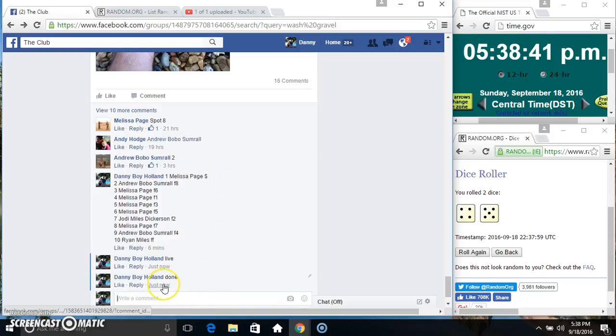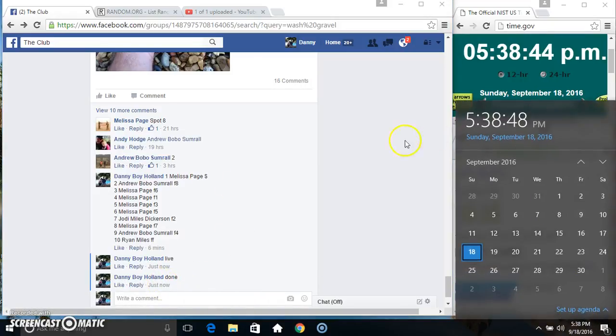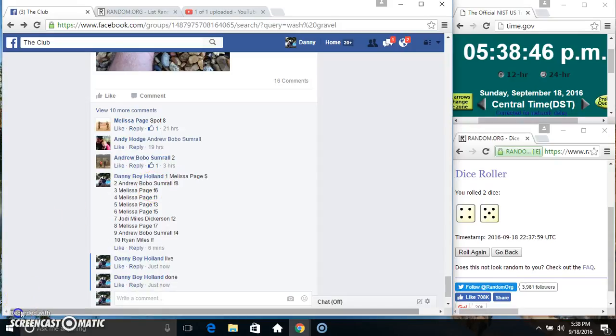We are done. 538. Thanks everyone, good luck on the list.